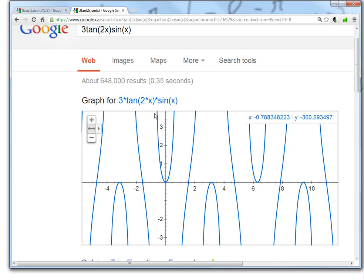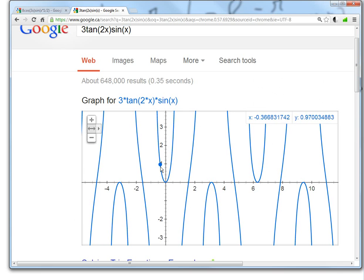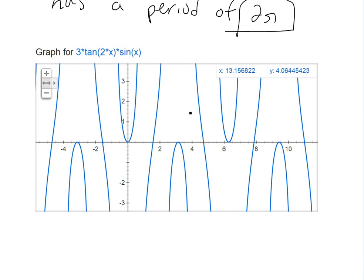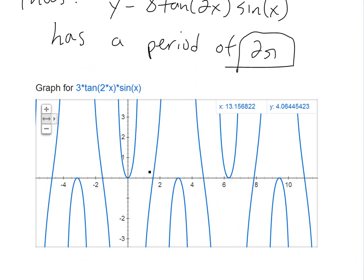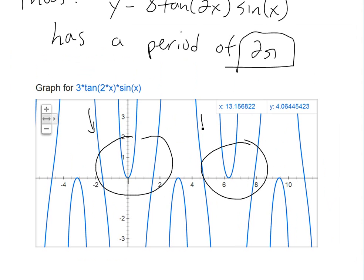If we graph this to verify, 3tan(2x)·sin(x) has asymptotes and produces a complex wave pattern. At x equals 6.28 — which is 2π — the pattern repeats exactly. You can see the same shape: a line going down, a line going up, and a parabola going up. So the period is confirmed to be 2π.